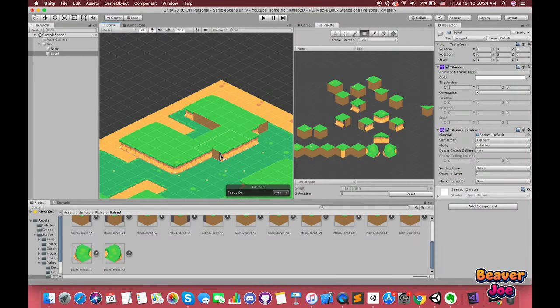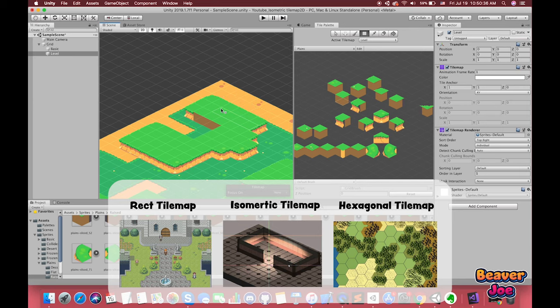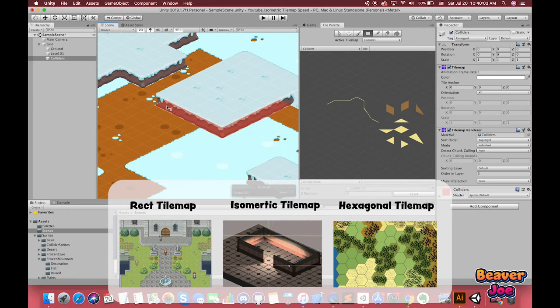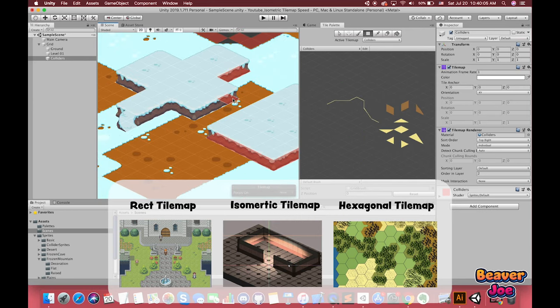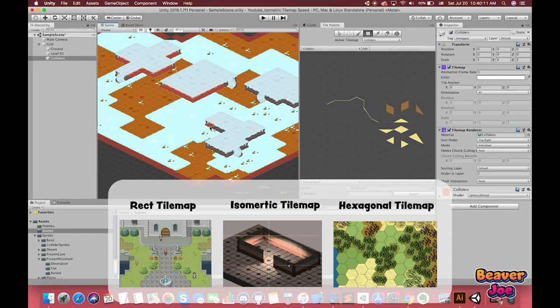2D Tilemap is a powerful tool that provides you with a simple way to create two-dimensional environments based on a grid layout. In 2018.3, Unity is adding support for a new type of grid which allows you to make isometric levels.